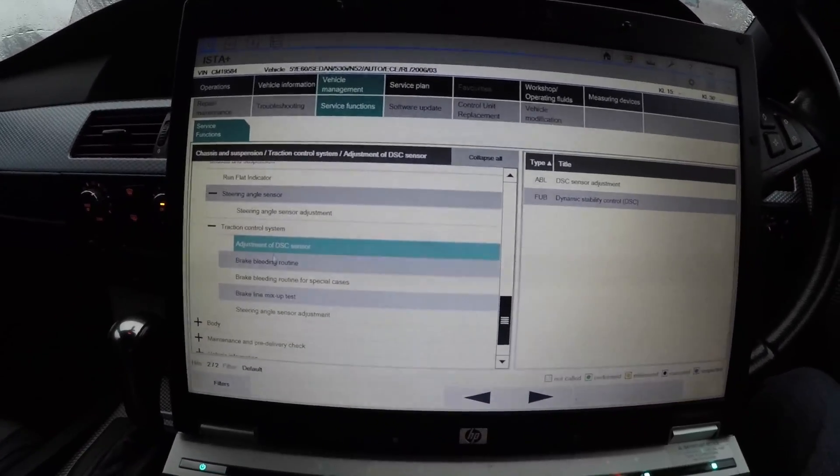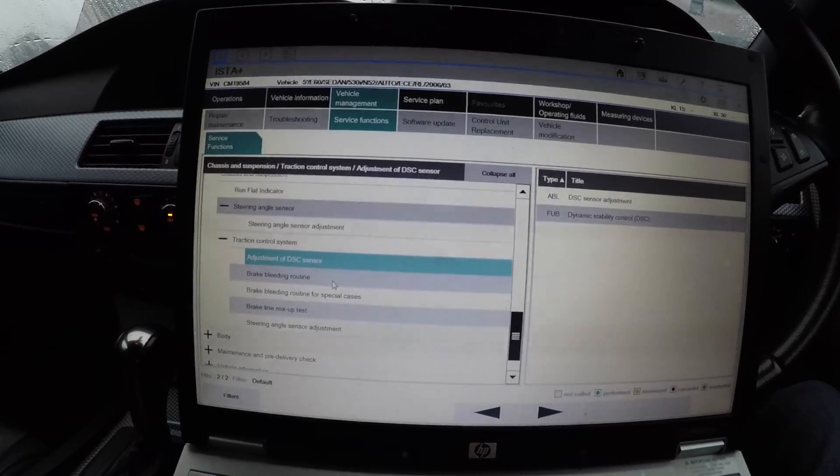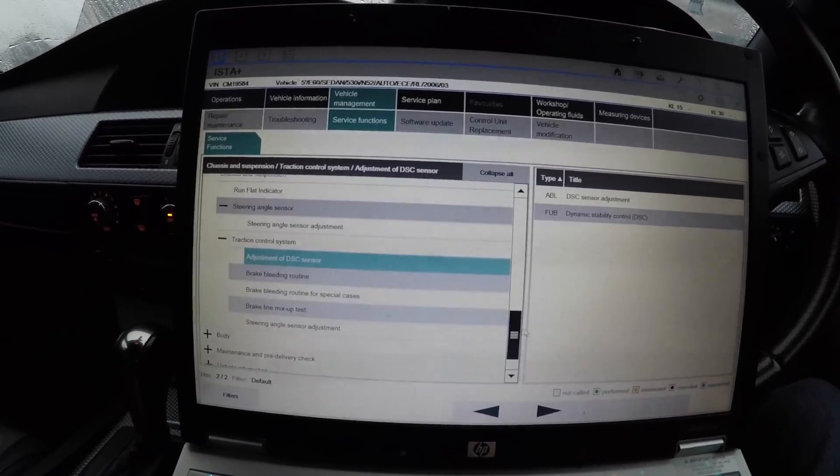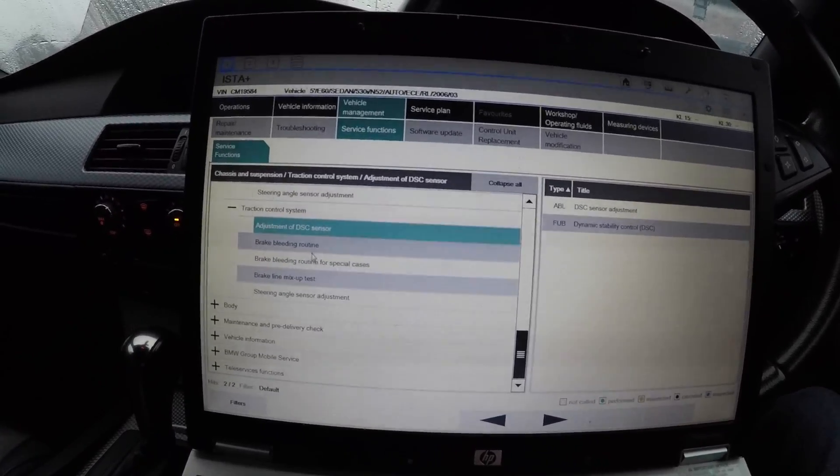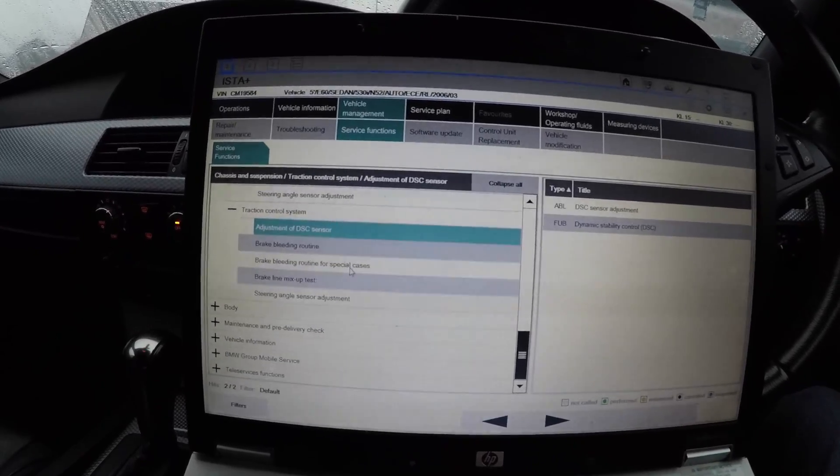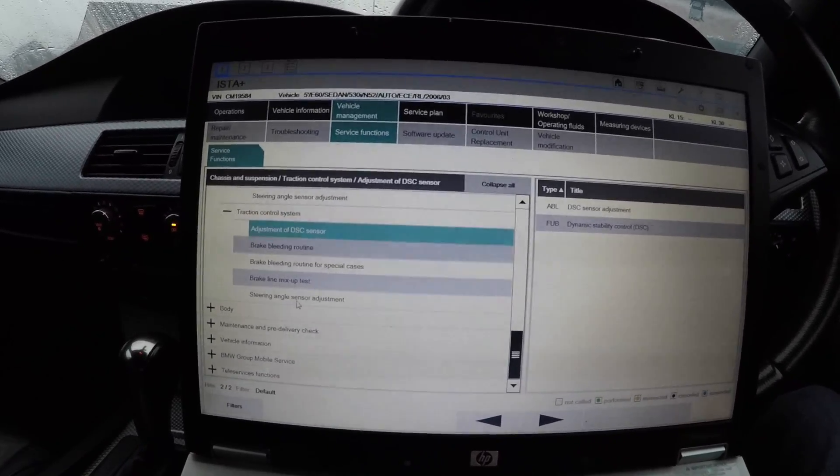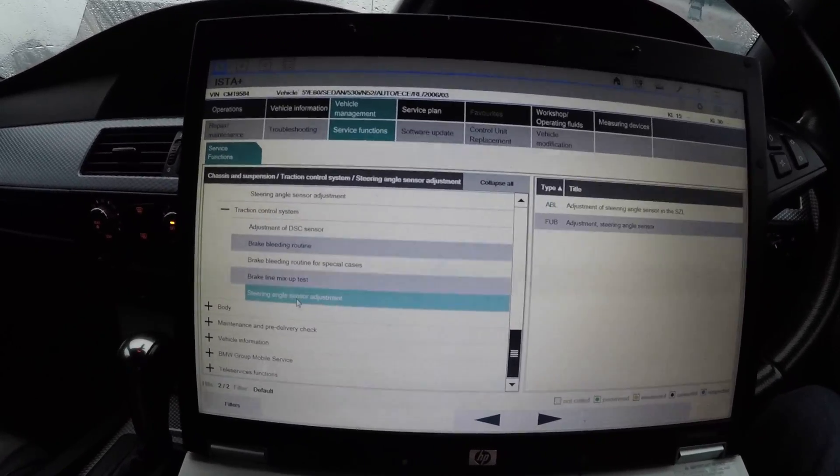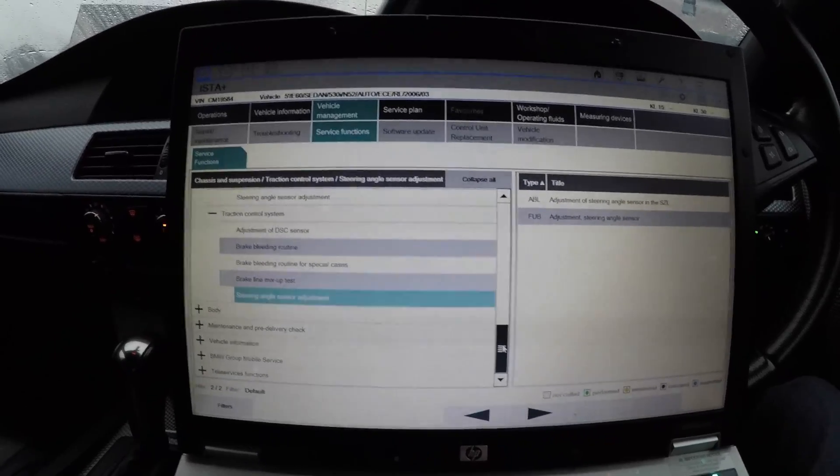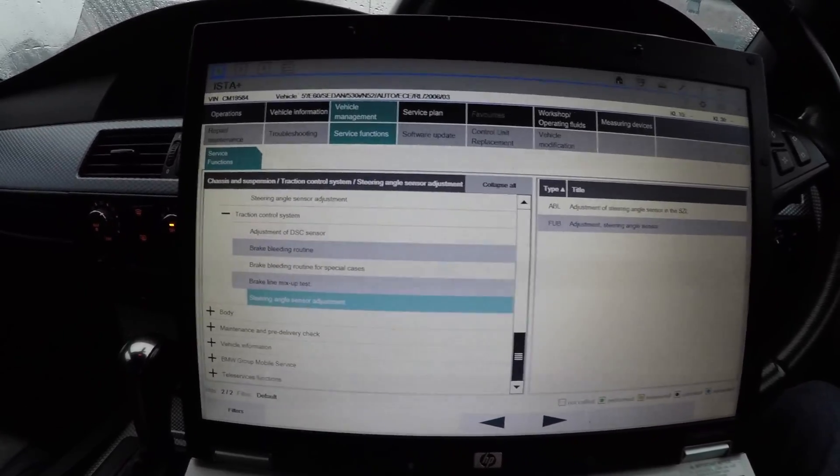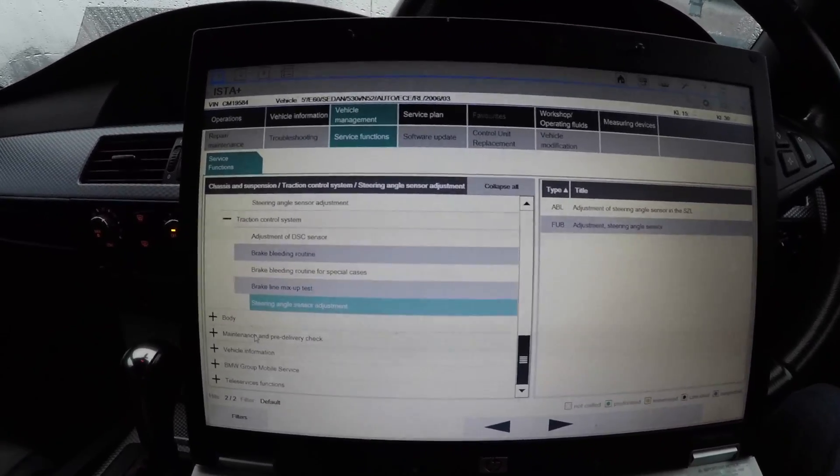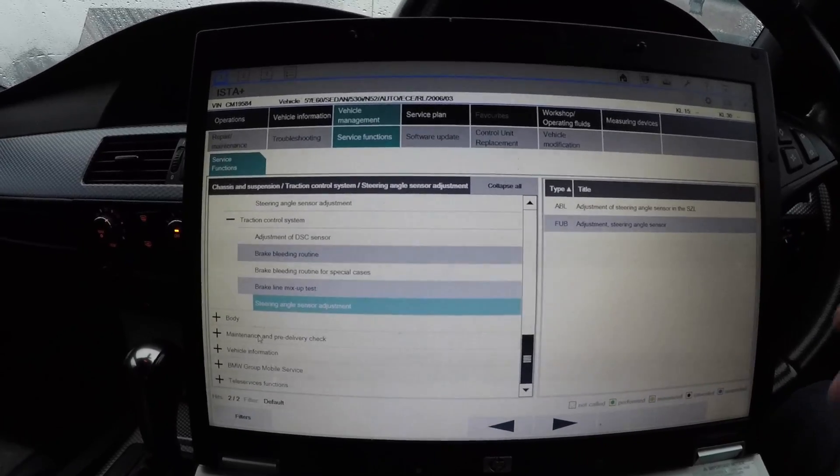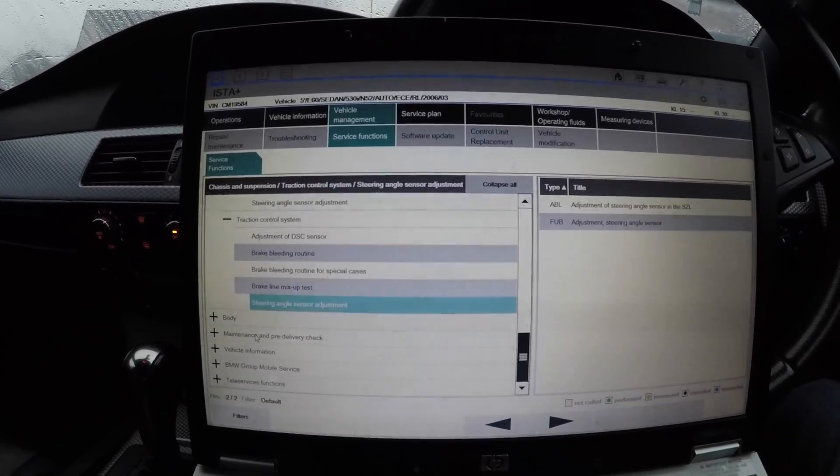You've got brake bleeding routine, brake line mix-up test, brake bleeding routine for special cases, or the steering angle sensor adjustment. That's again the same thing. If you change any of the sensors to do with the wheels, make sure you do your steering angle sensor. The same for the steering rack. Usually they've got a steering rack with an electronic ball that knows the position of the wheels. They must be readjusted.